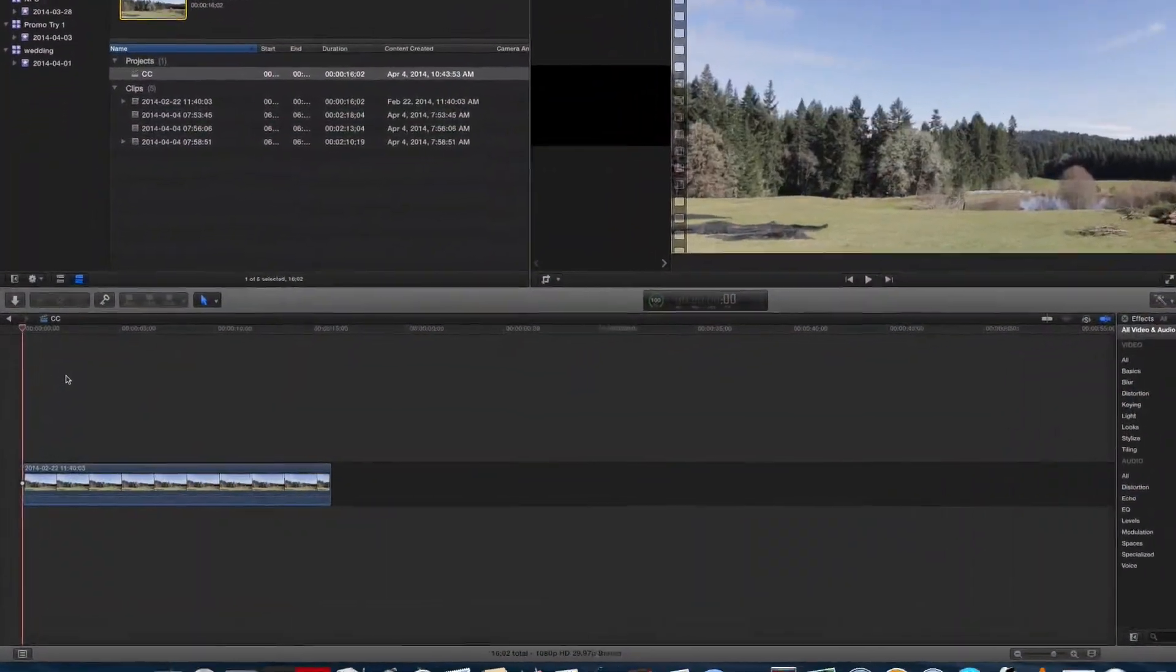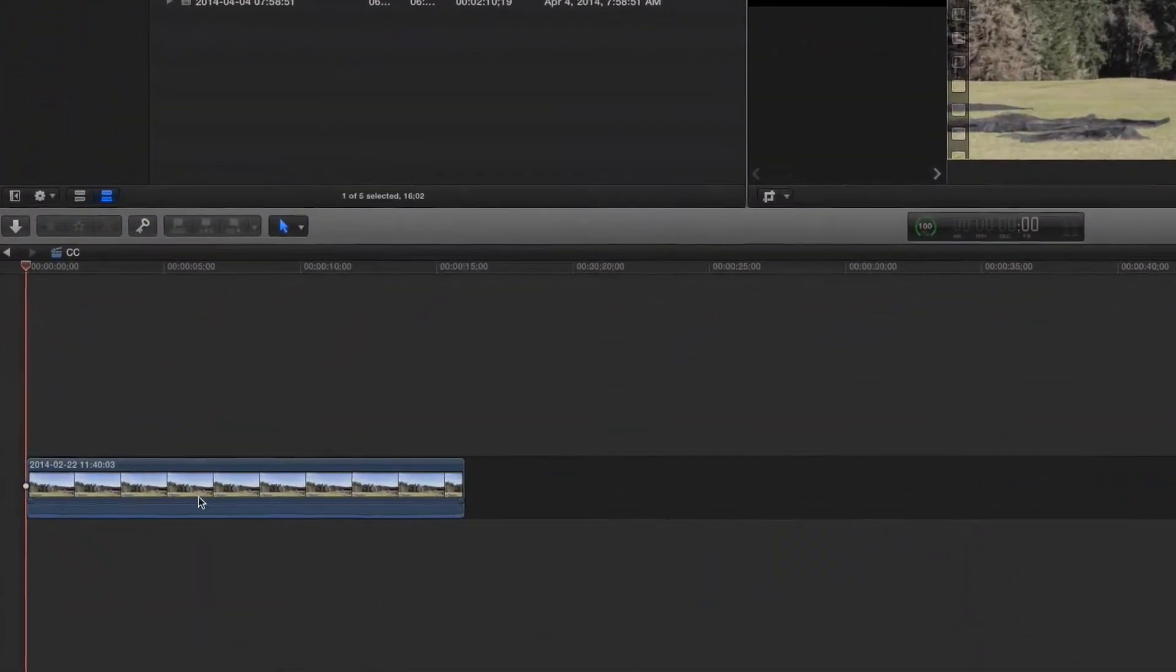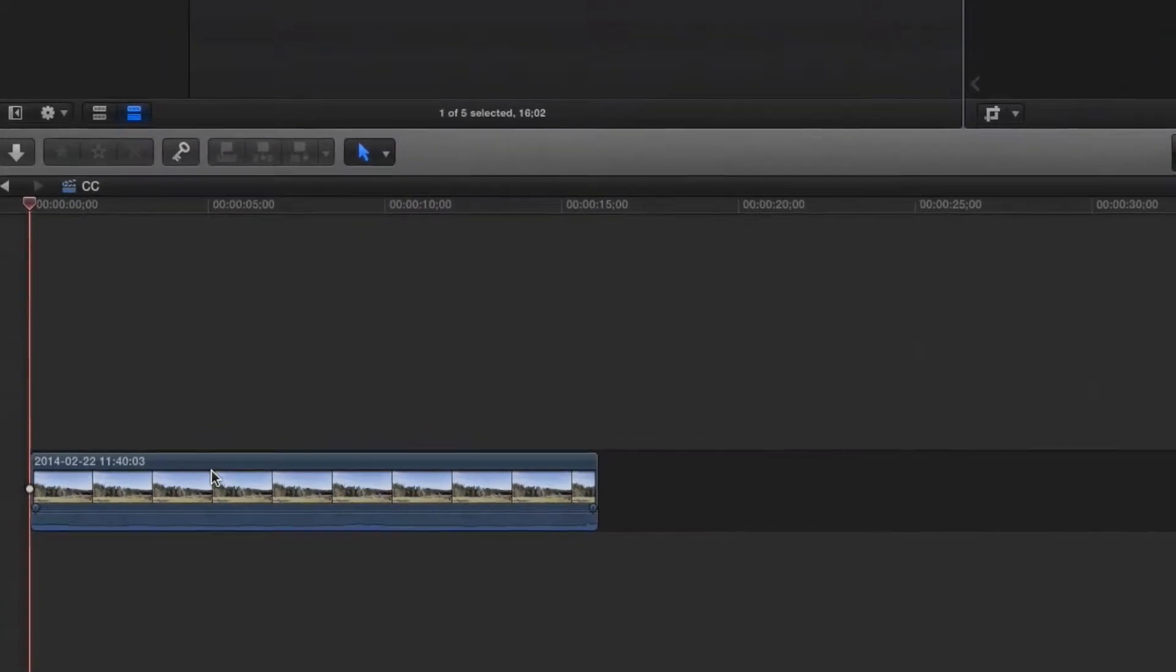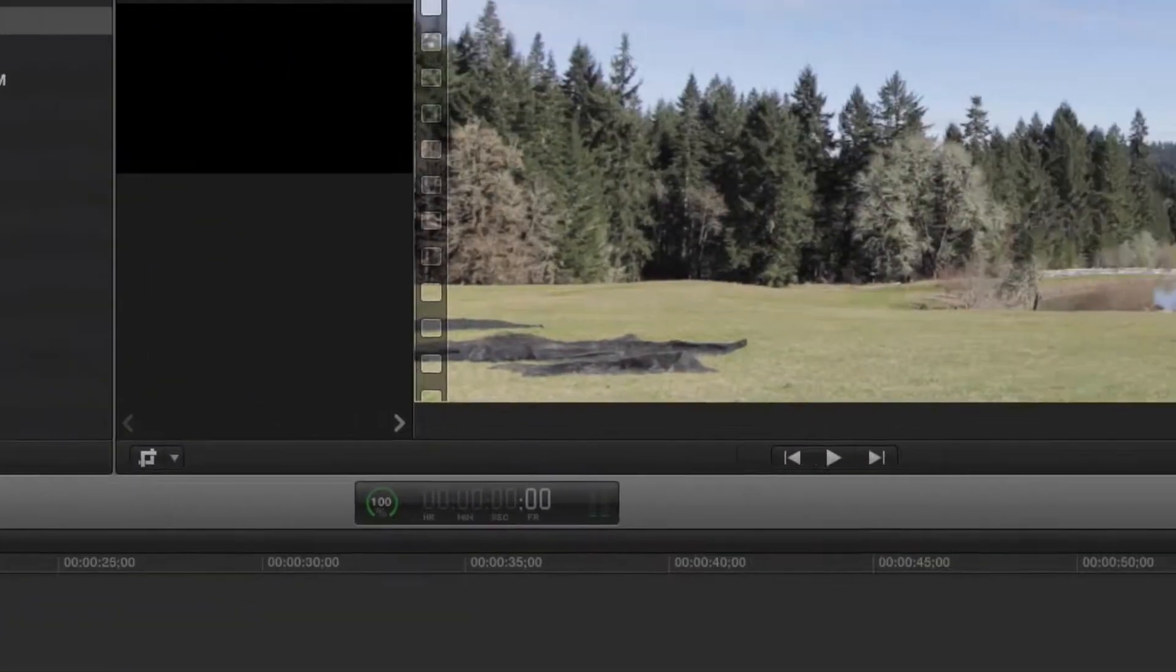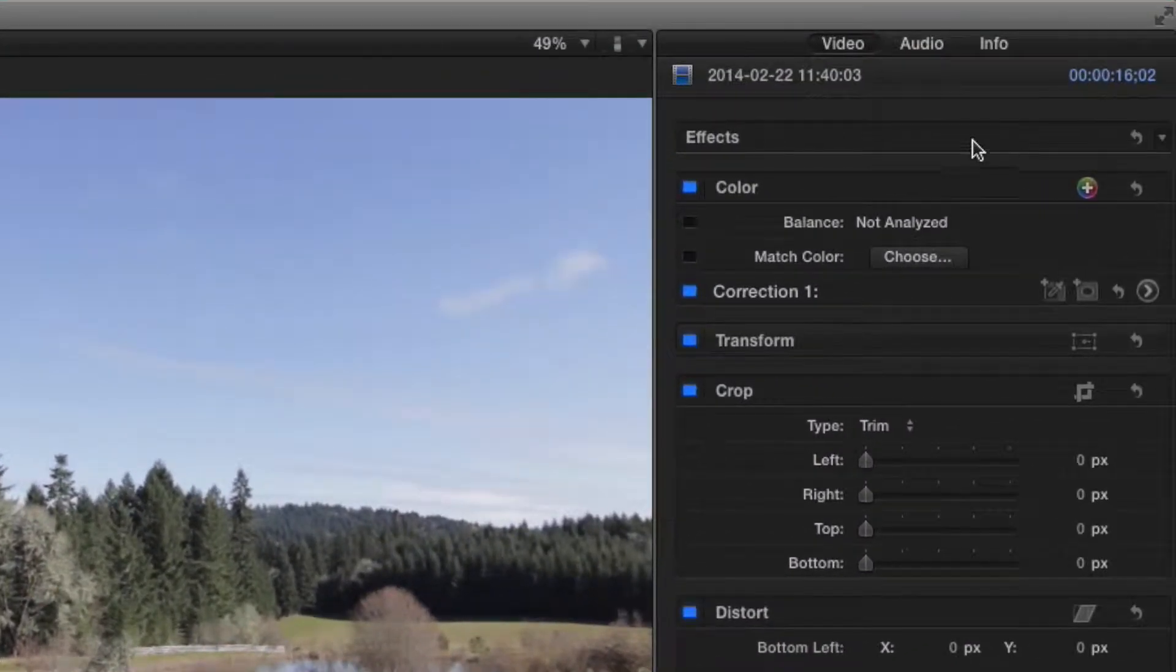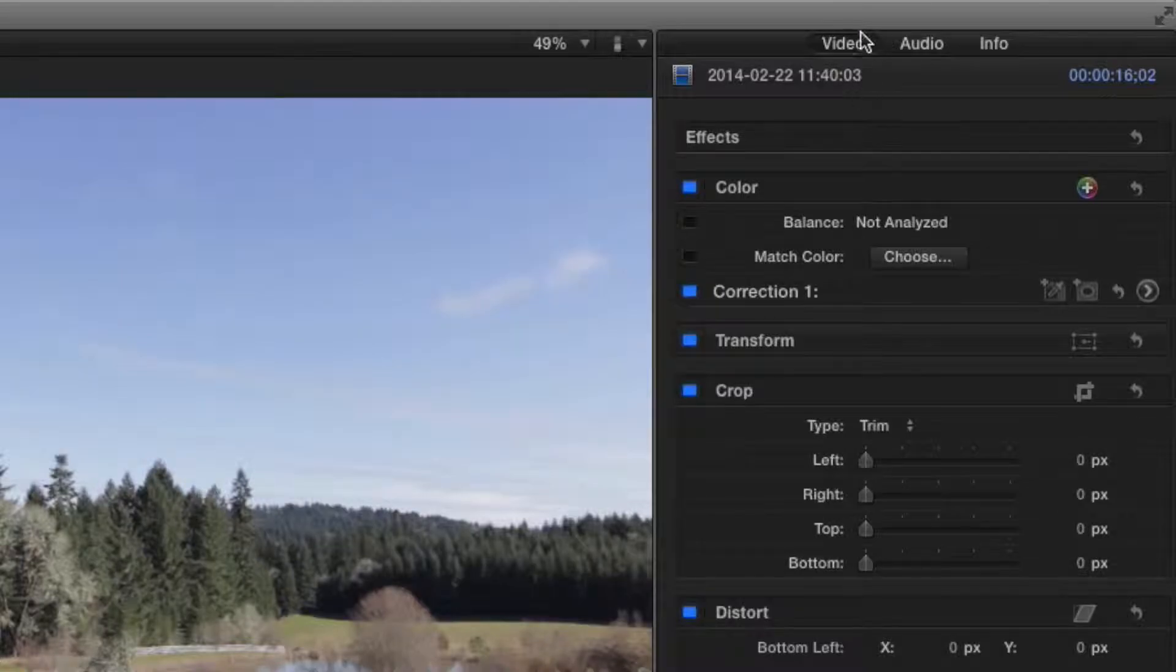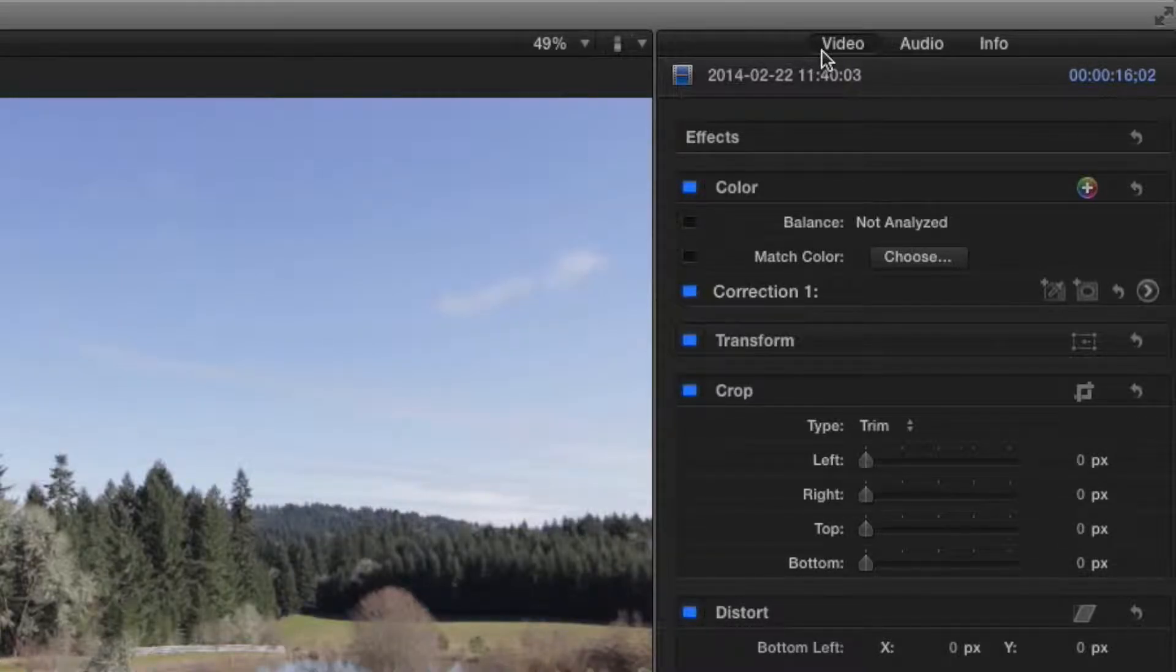So to start with, let's select a video clip down in our timeline and look at it in our inspector. If we're not already on the video tab, make sure we go to it as that's what we're going to want to work with.